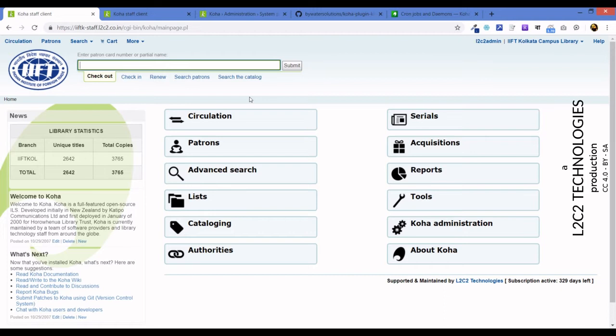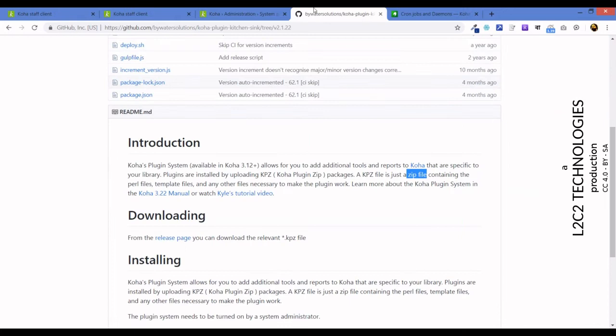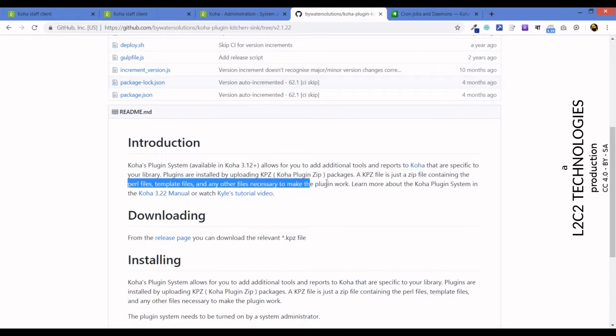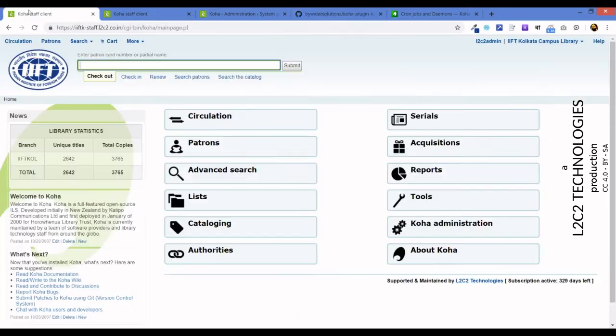Before we begin, just a quick word about what is a Koha plugin. A Koha plugin is a modular plug-in system, just a piece of code that allows us to add additional tools and functionalities to our existing Koha. It's a feature of Koha that has been around since Koha 3.12 onwards. It is delivered and deployed as a KPZ file, which is nothing but a compressed zip archive containing Perl files, templates, and other necessary files like JavaScript files, CSS style sheets, and stuff like that.